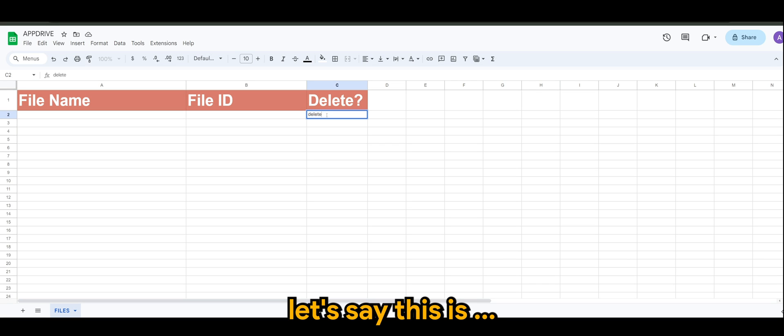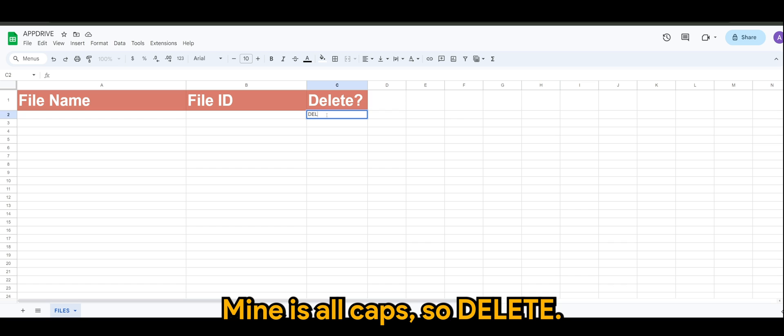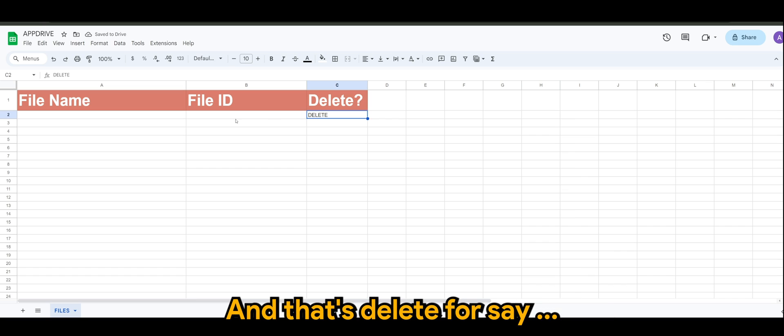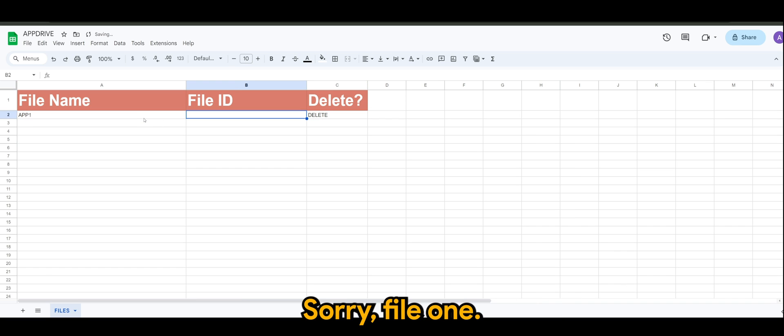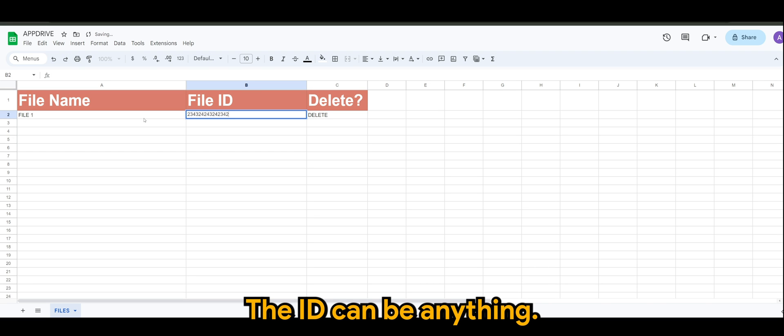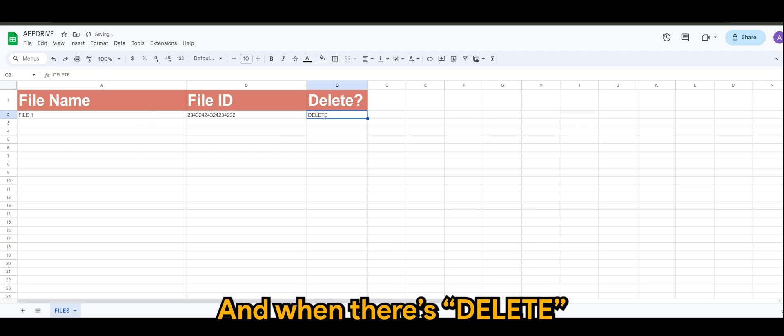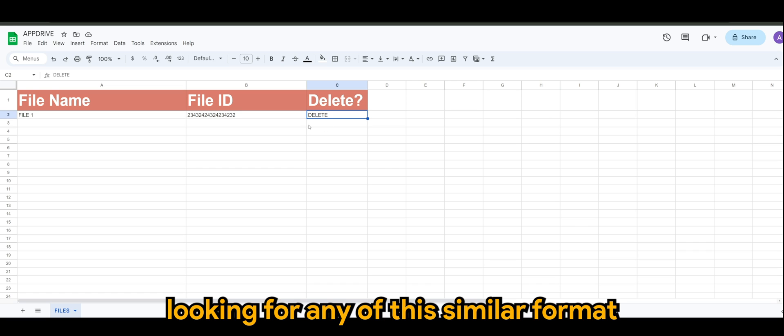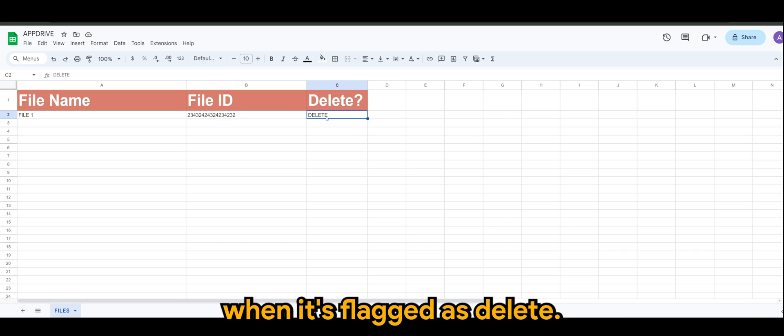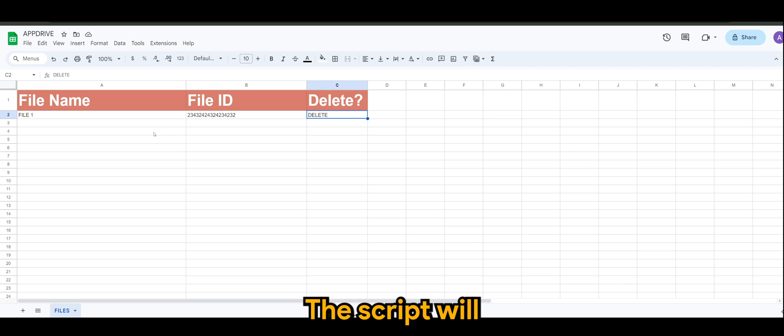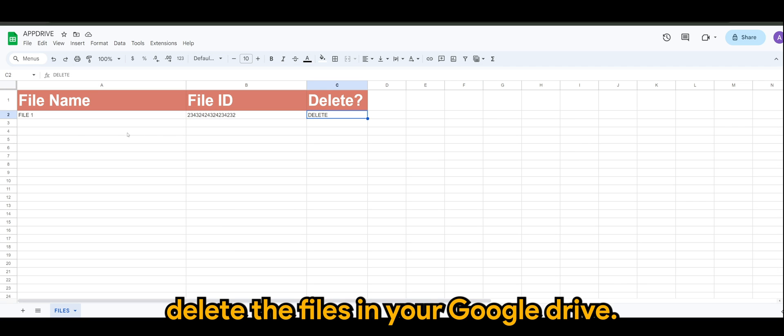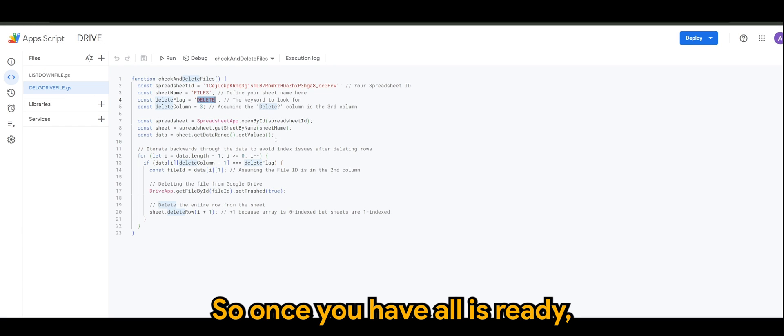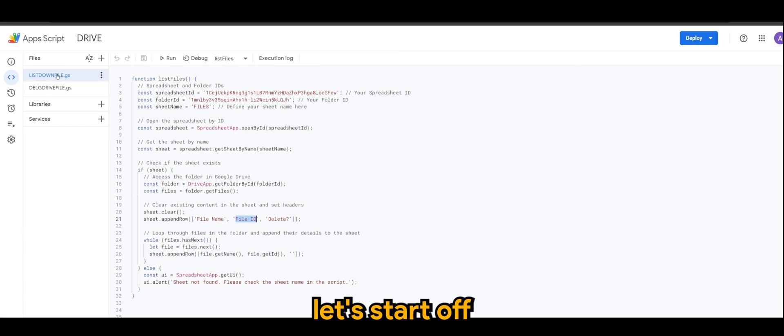So delete flag is we want to instruct the script to delete the files whenever there's a flag. For my case it's DELETE. When there's a flagging in terms of this column, let's say this is - mine is all caps, so DELETE - you can use a different word, that's fine. When there's a delete for file one, the ID can be anything, and when that's delete, the script will be looking for any of this similar format.